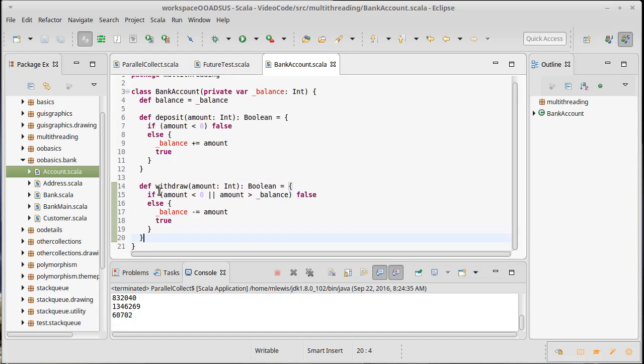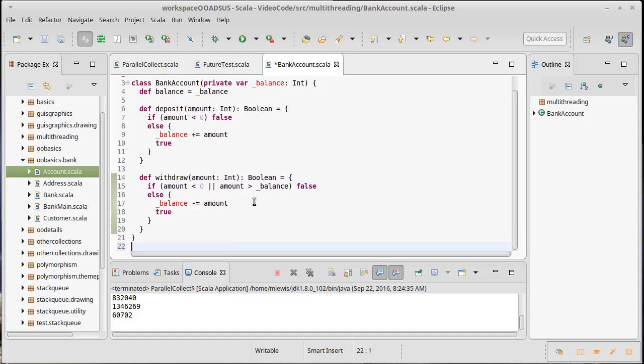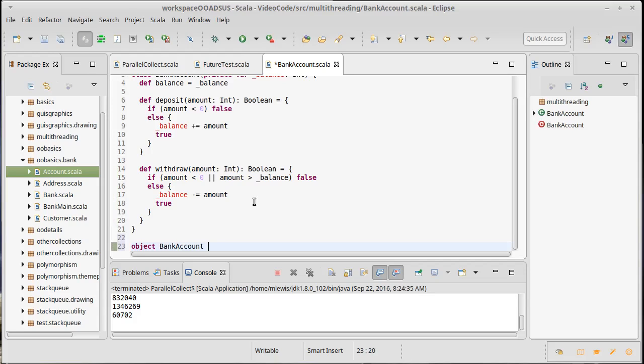Deposit takes an amount and if the amount is less than zero it gives back false, otherwise it adds the amount to the account. It withdraws as long as it's a value that can be withdrawn. We can show that we can get a very similar type of race condition to what we had previously.